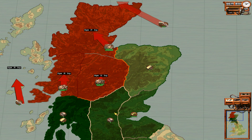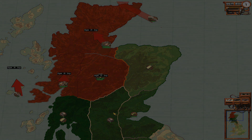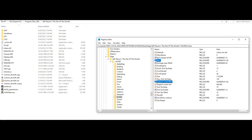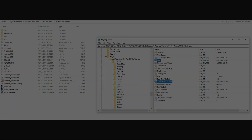Another thing I should mention is that it is also possible for the game's color palette to become bugged out as well. If this happens to you, what you'll have to do is get into the registry editor, and navigate to the proper registry as shown here, and make sure that the two selected keys are properly configured, again as shown here.